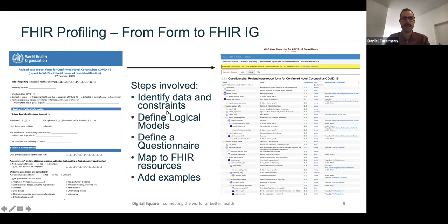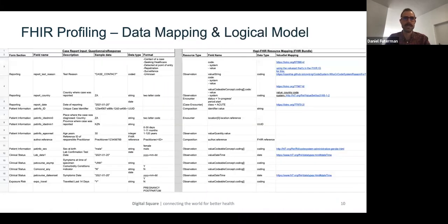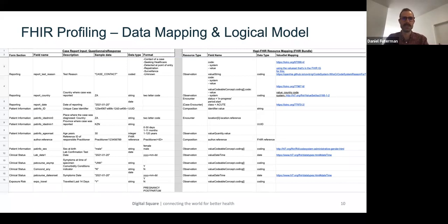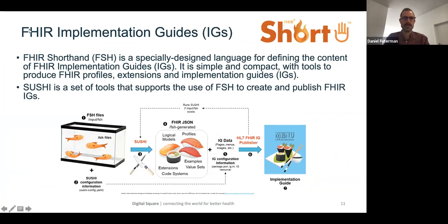The key thing before the implementation guide is developed is defining your logical models — this is really a process of data mapping: identifying your source data, identifying how that would be represented within a Questionnaire and QuestionnaireResponse, and then mapping that to your actual HAPI FHIR individual resources as well as terminologies or value sets. This process was found to be really useful in a number of other projects. For the COVID-19 data exchange project this is the process we adopted and found it to work quite well.